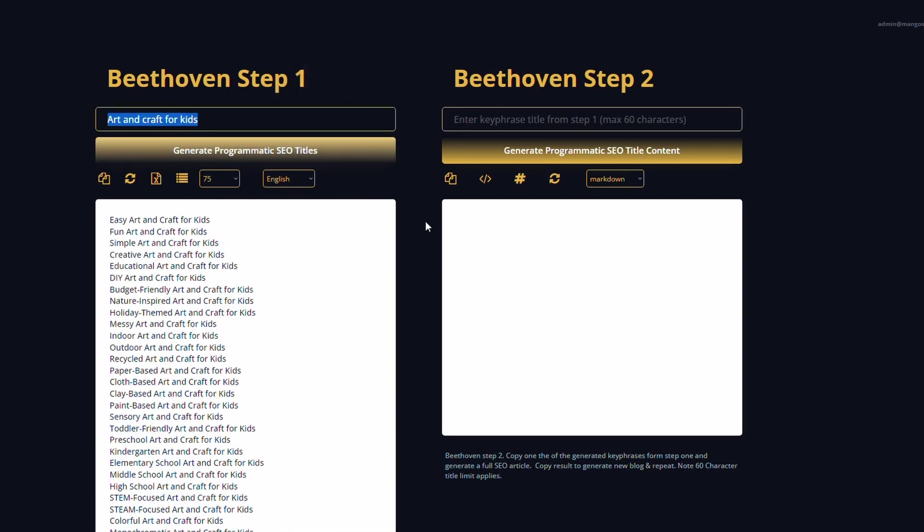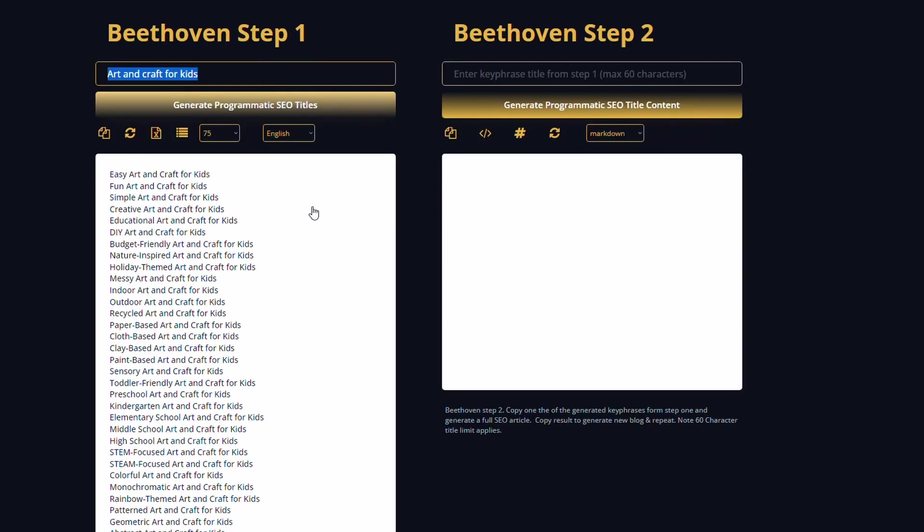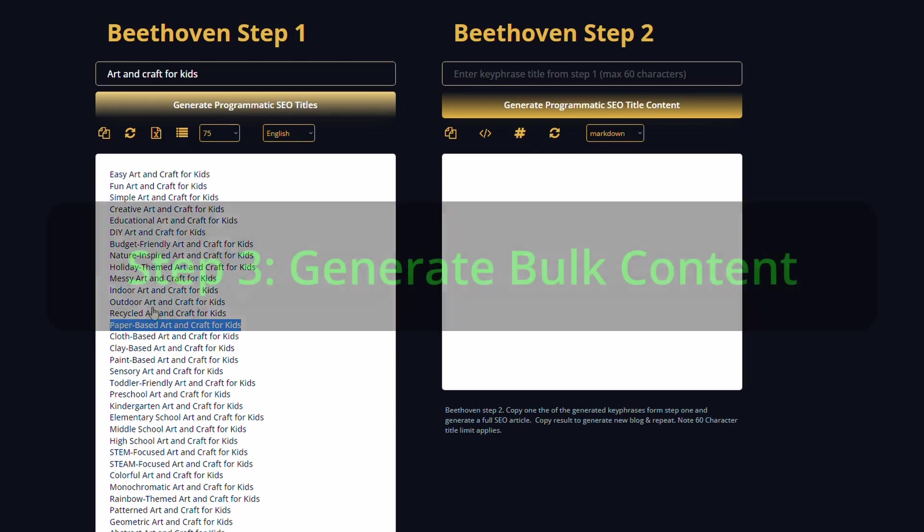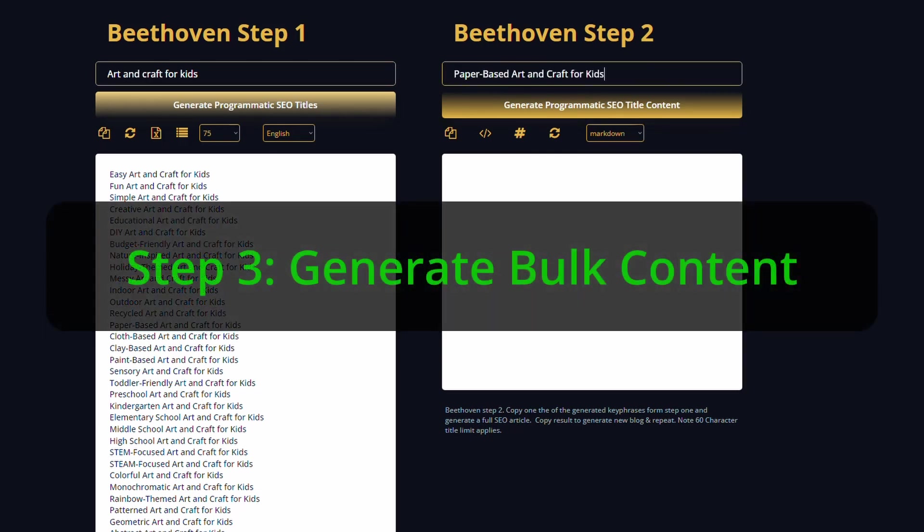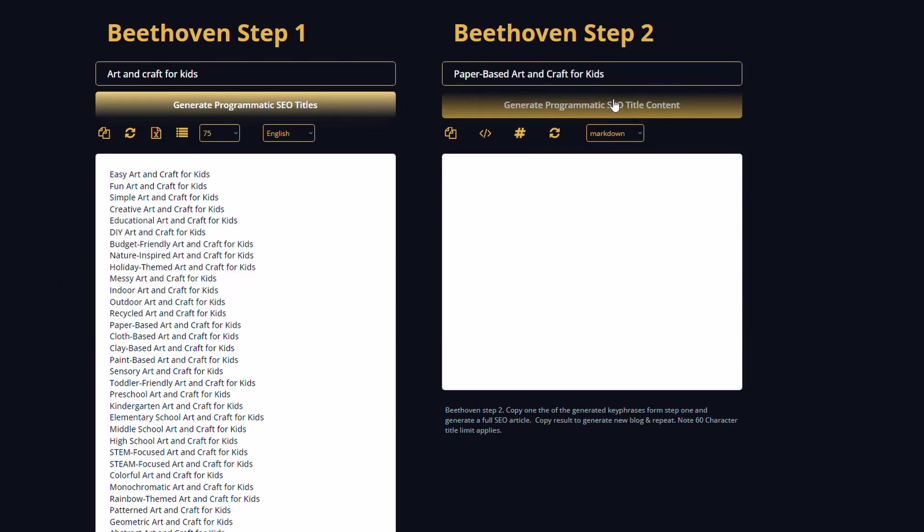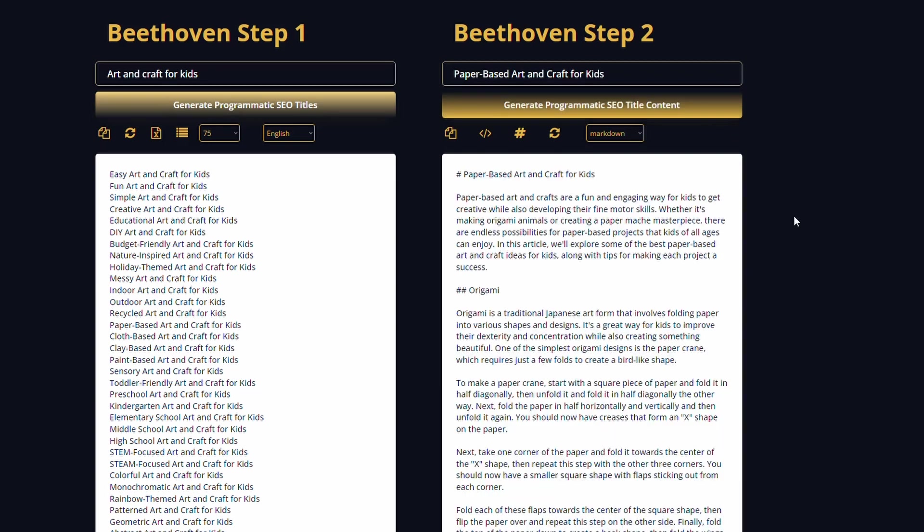Okay, so that's done. Now we can see we've got our 75 titles here and we've got the head term, which is included in every title. And then we have the modifier that's added to the start or the end or both to create a title for our content. The basic process from here is if we select one of these titles, so paper-based art and craft for kids, for example, we just copy that. We're going to paste it over here. Now we're going to generate the blog content that is perfect for our store really quick.